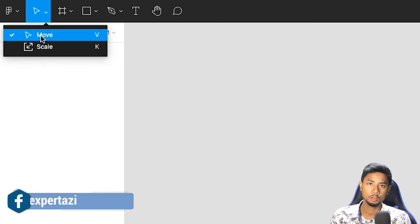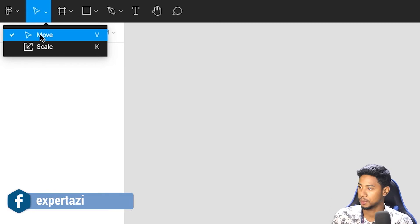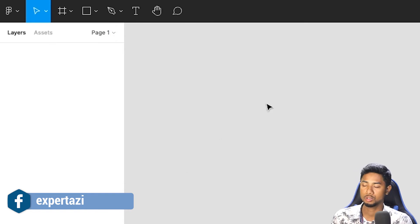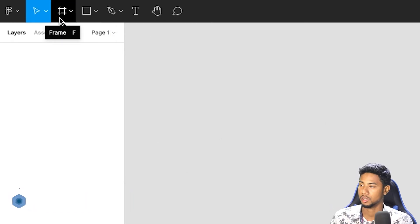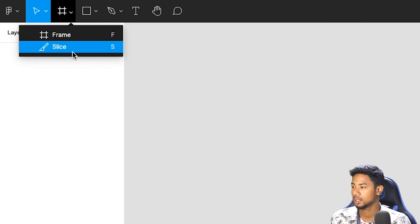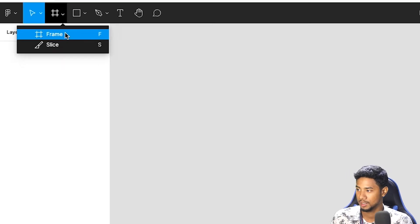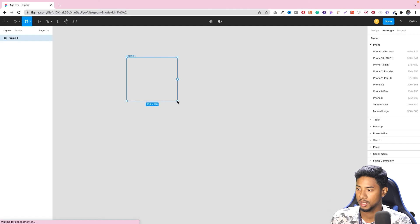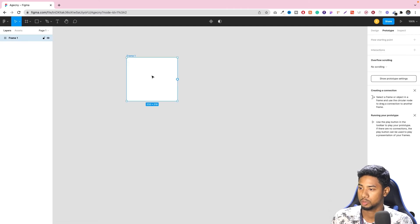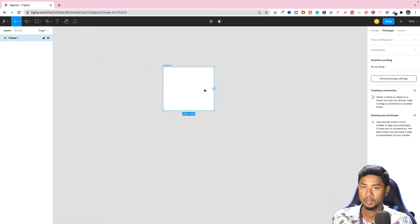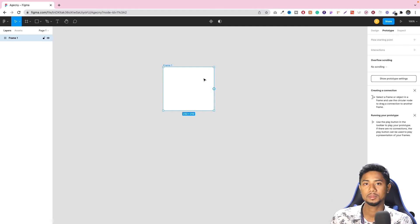The move tool has a keyboard shortcut. You can use a shortcut to scale as well. The frame is like a slice. I will do this with the frame and put a frame on the canvas.